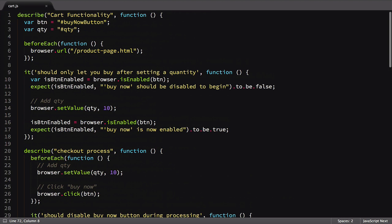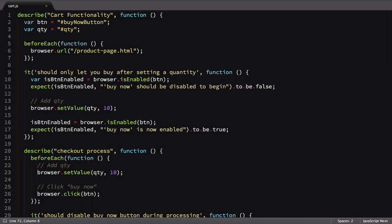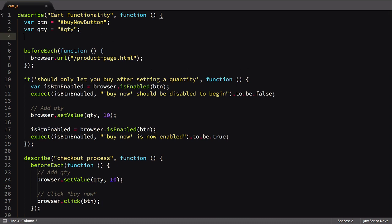Currently, at the top of our file, we define two selectors for the quantity input and buy now button. This is a great chance to use our element command. Because these variables are declared before the page is loaded, we could easily get ourselves in trouble if we used the element command right away. Instead, we're going to take advantage of a concept known as getters in JavaScript to write our element code here, but delay running it until we're in our test.